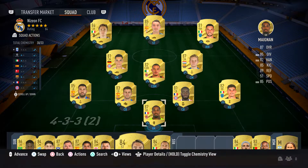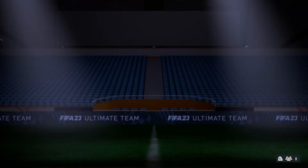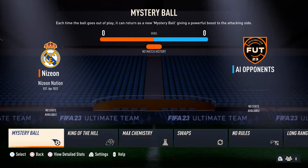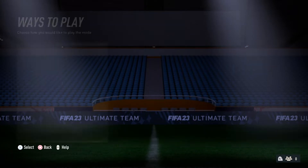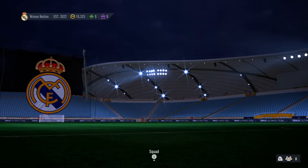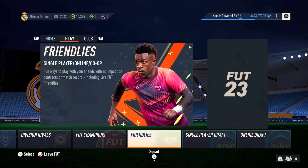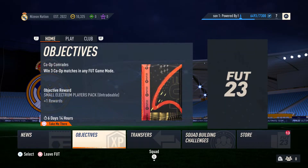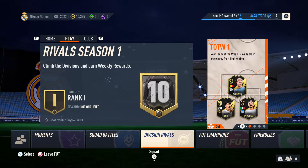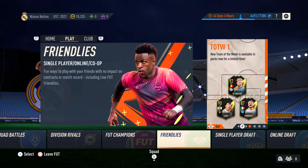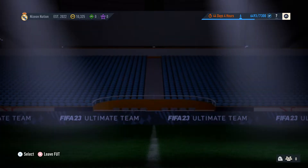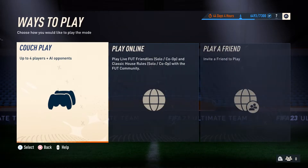Right here I am in FIFA 23 Ultimate Team and there is no dedicated section for seeing a friend's team. So what you have to do is go under the Play option in FIFA 23 Ultimate Team, then go under Friendlies. Once you are under Friendlies, you want to click on the Couch Play option.